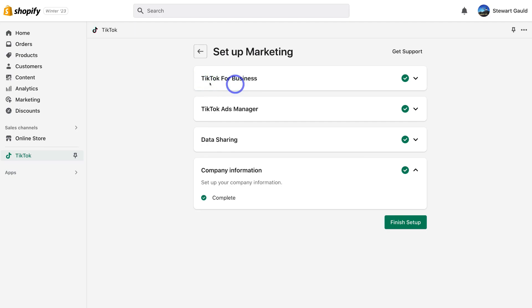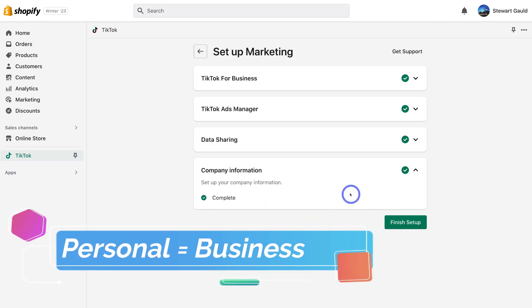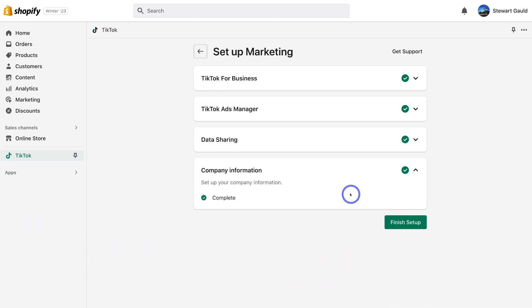Most likely you're watching this tutorial because you already have a TikTok account and a Shopify store. With your TikTok account, you need to make sure it is a business account. Navigate over to Settings within your TikTok app and change your personal account into a business account. Depending on where you're located, you will need to upload and submit business information into your account in order for it to be approved and shift your personal TikTok account into a business account. Now we can come down and click on Finish Setup.